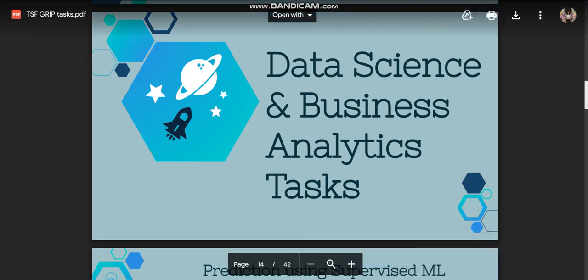Hello everyone, I am Priyansi Khanna, a data science and business analytics intern at the Sparks Foundation.